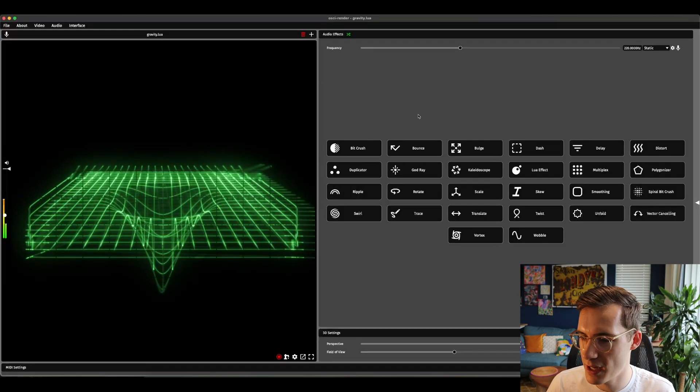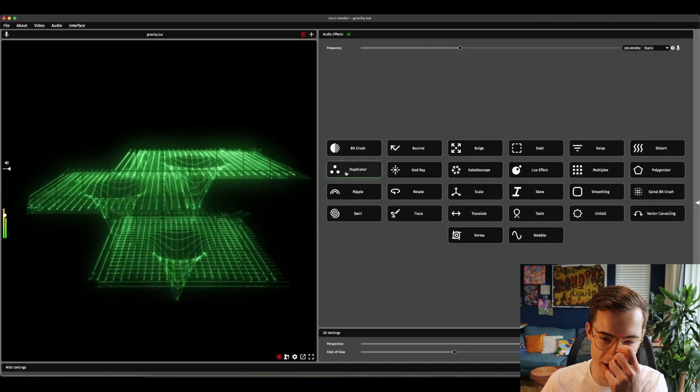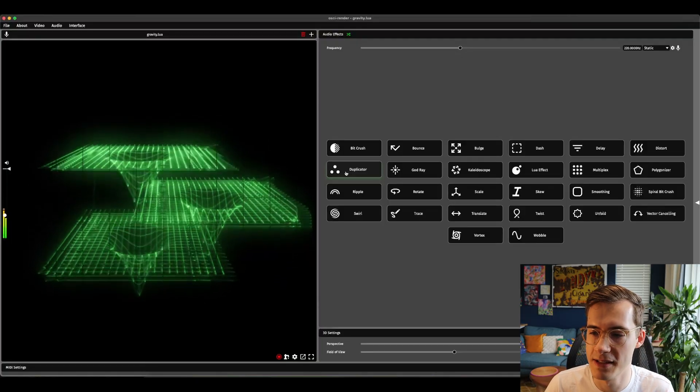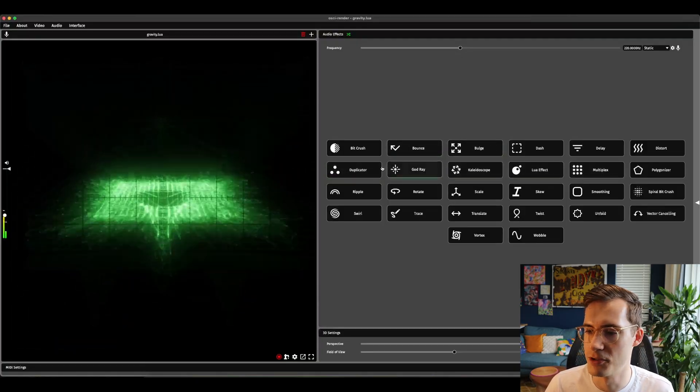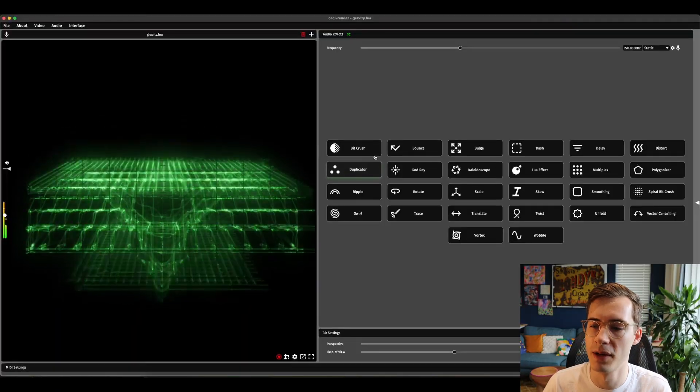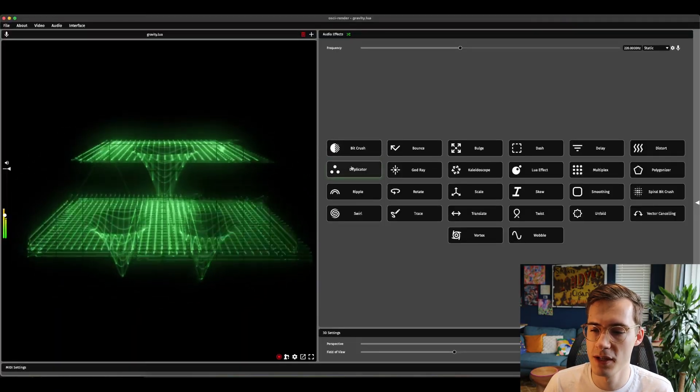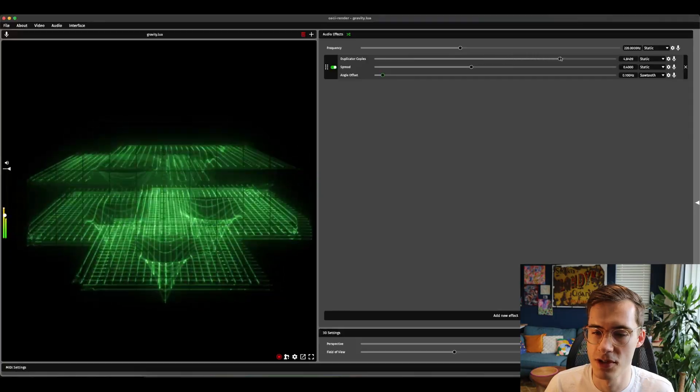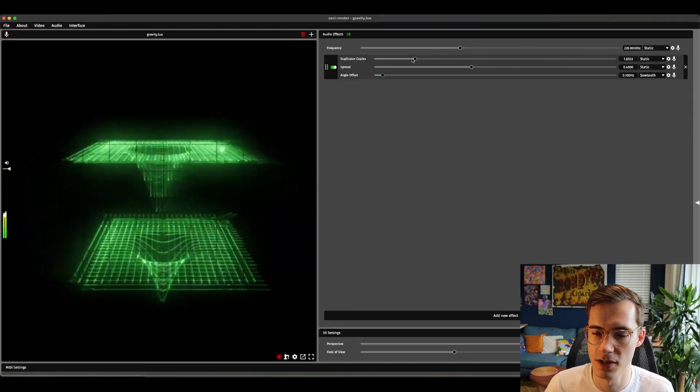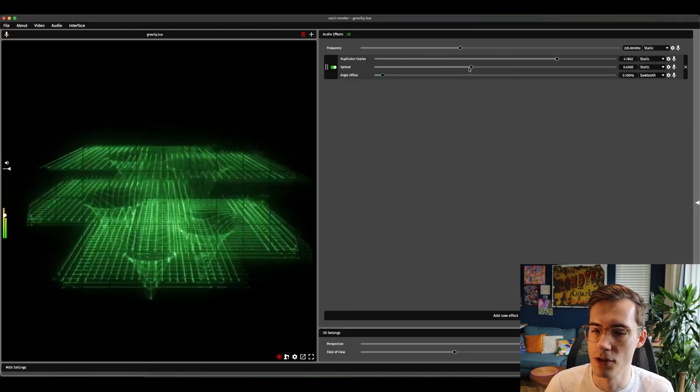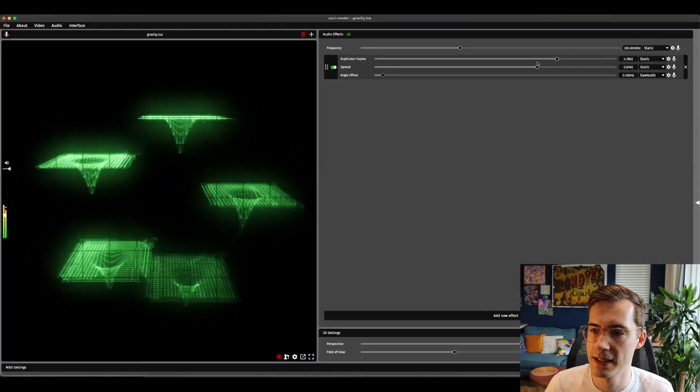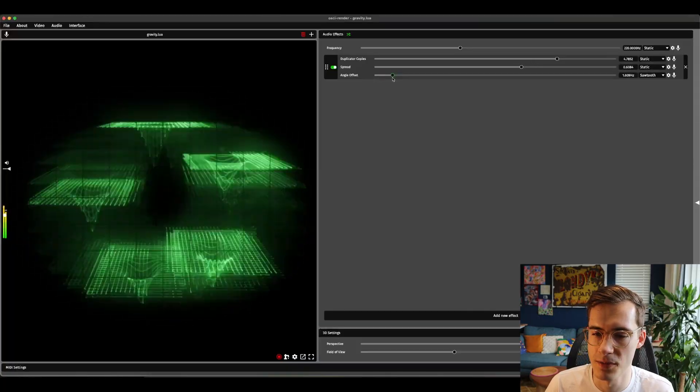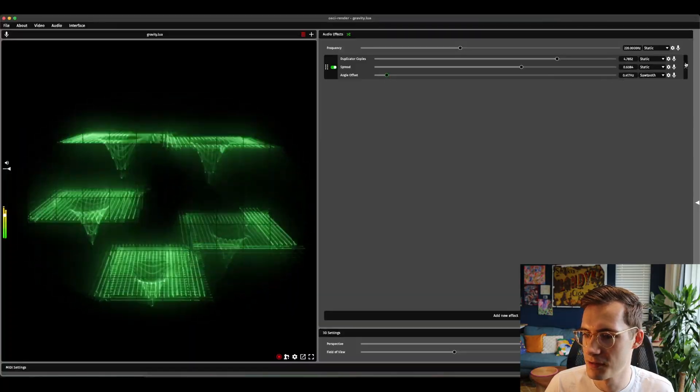Next we have the duplicator effect. This is a really needed effect and there's a bunch of different ones that you'll see later on that are like the same style where we're duplicating the image in different ways. Here you can choose the number of copies of the image and it increases and decreases smoothly. You can also change the spread of that image as well as the speed in which it's rotating.